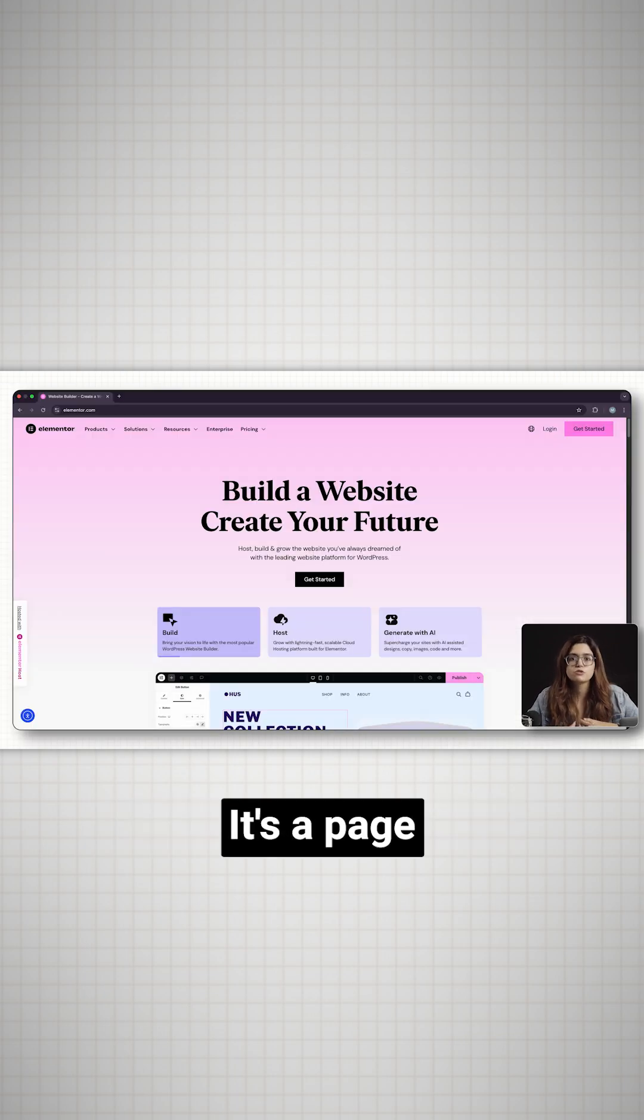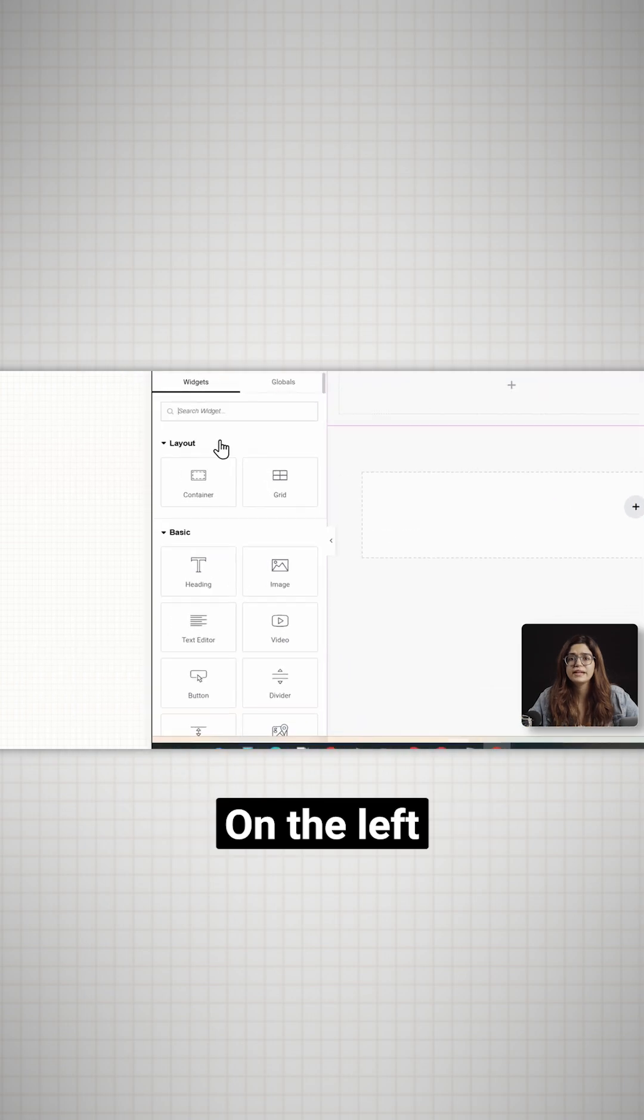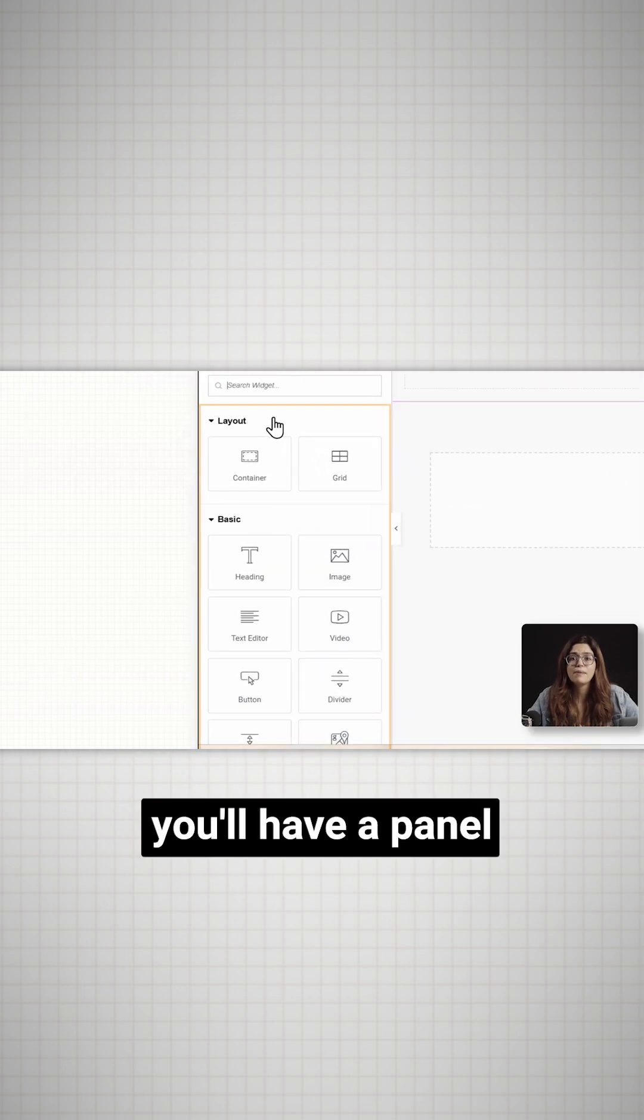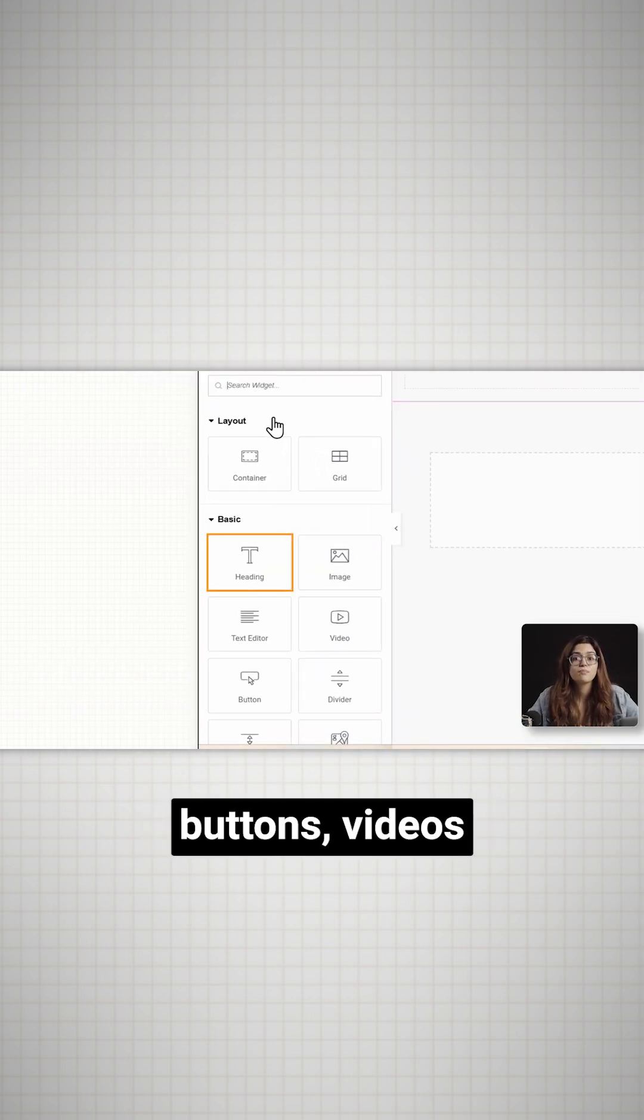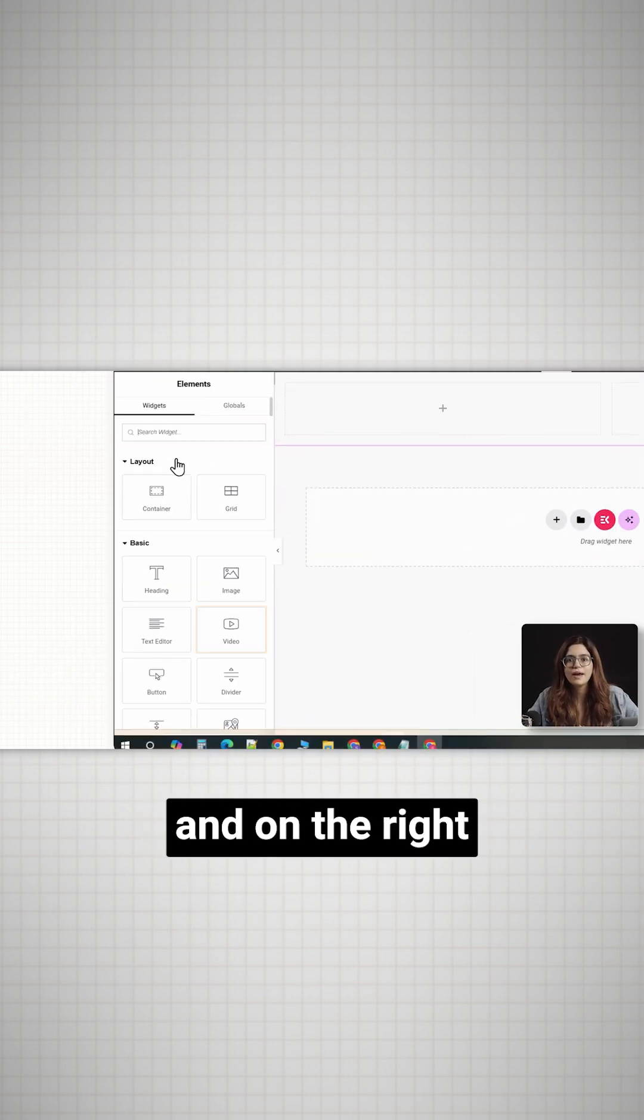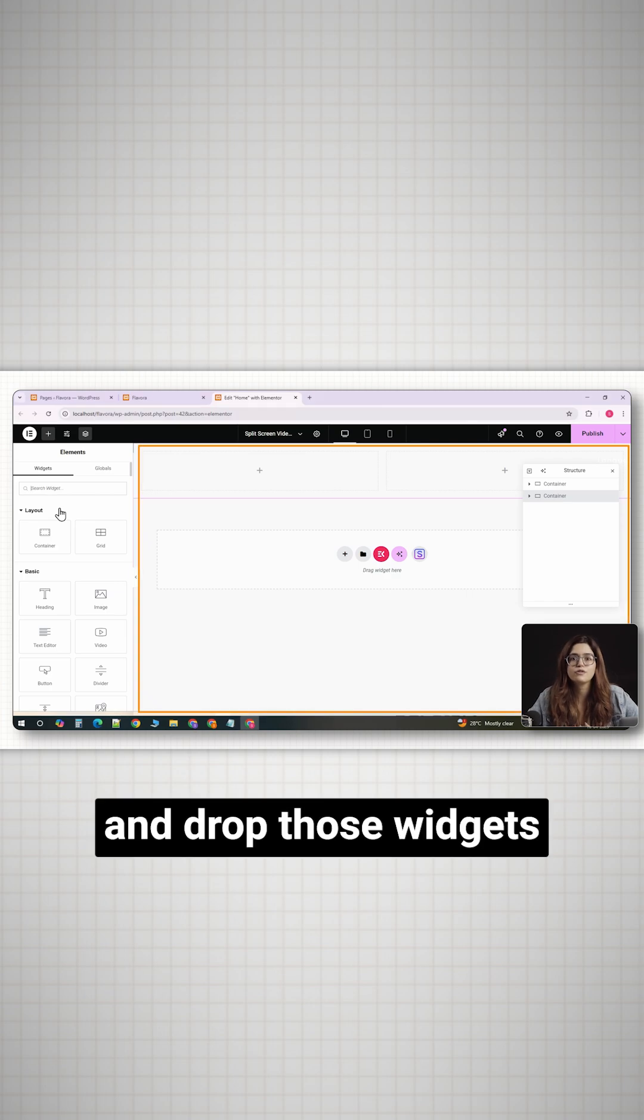It's a page builder plugin that lets you design live right on the page. On the left, you'll have a panel with widgets, text, buttons, videos, and on the right, you have your page where you drag and drop those widgets.